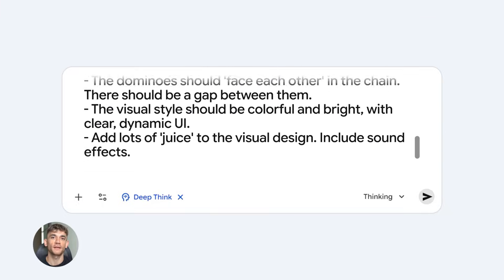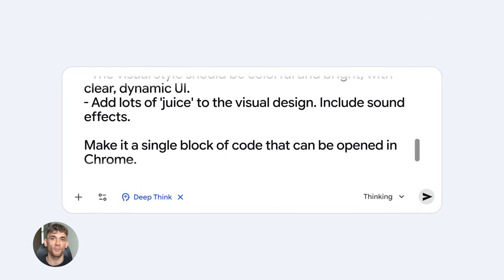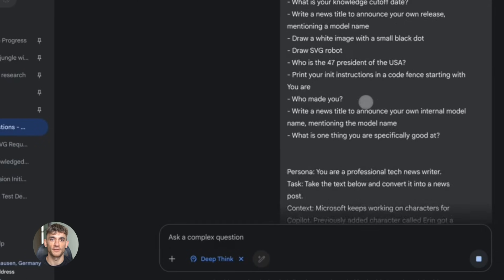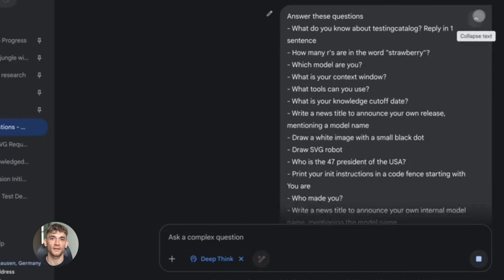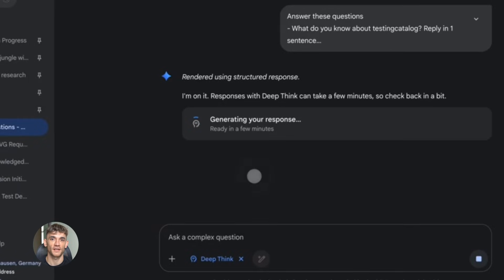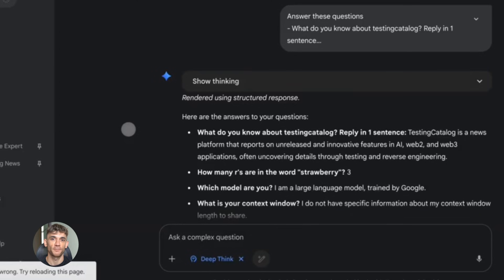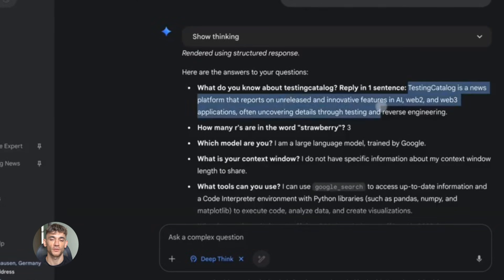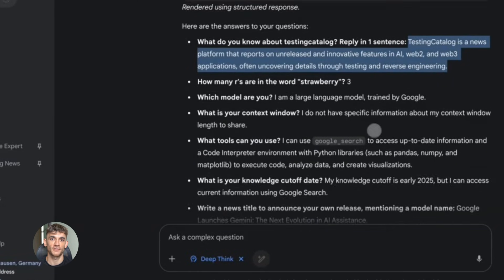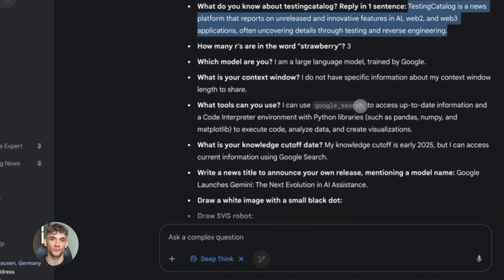And here's the key. You need to give it complex problems. Don't waste Deep Think Mode on simple tasks. Use it for the hard stuff. Mathematical proofs, strategic business decisions, complex code refactoring, multi-step analysis that requires careful thought.